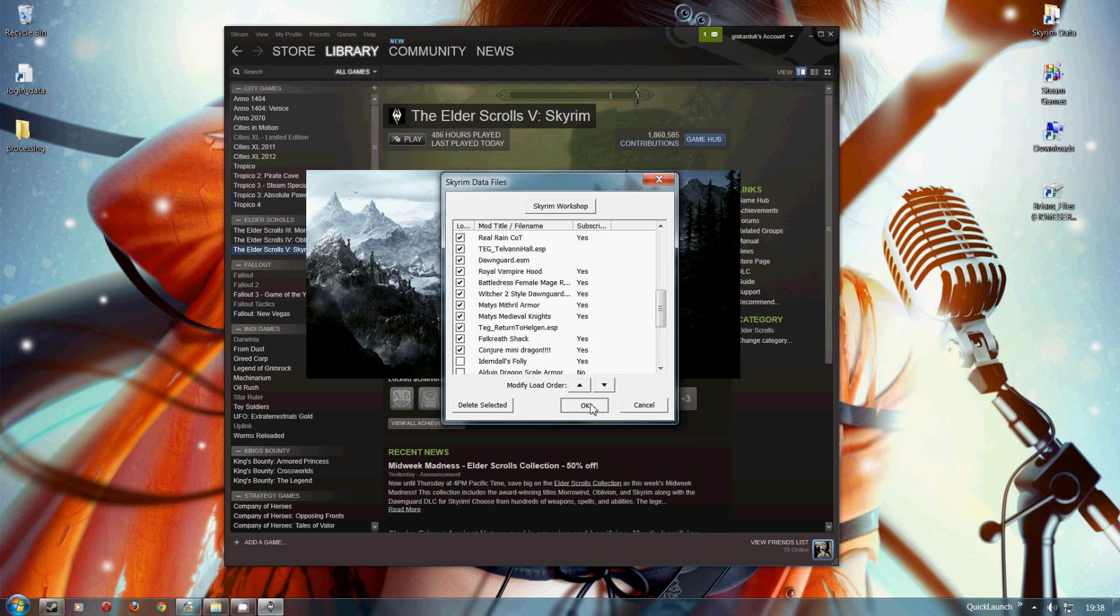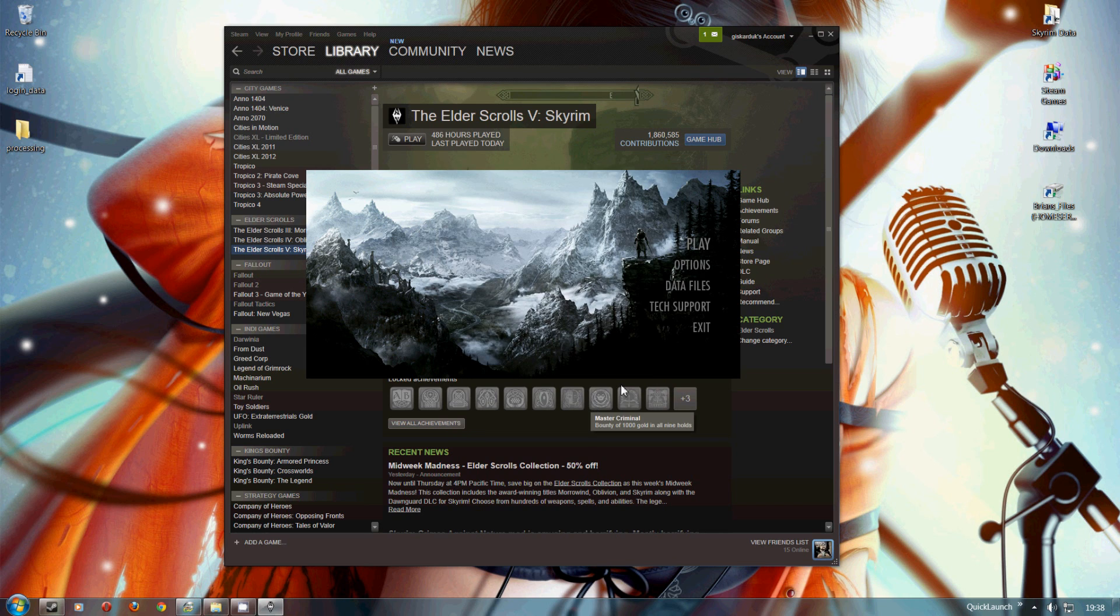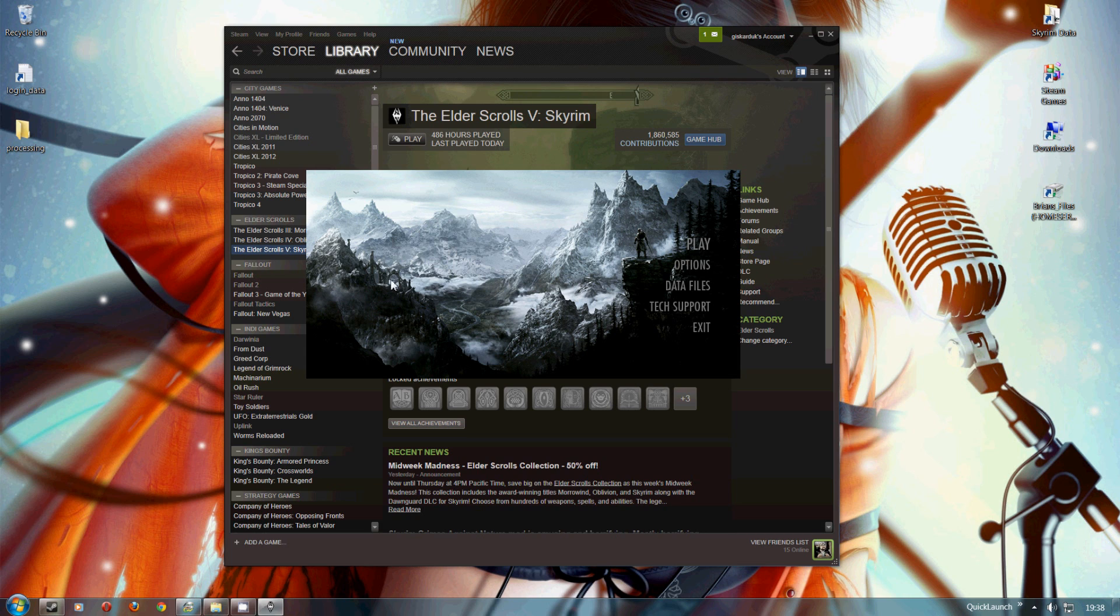So now we can okay that and we can play the game with the mod. Nice and simple. All we have to do is leave this screen up and let it run through.